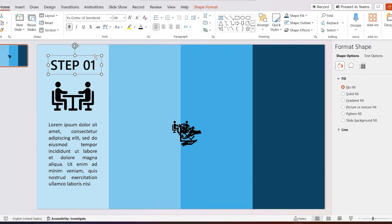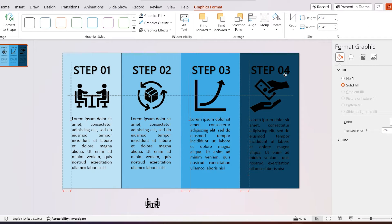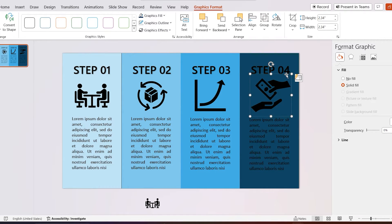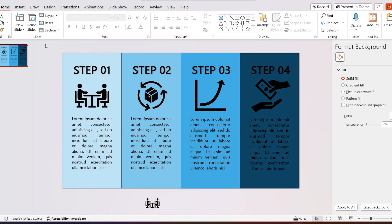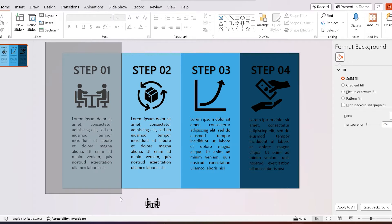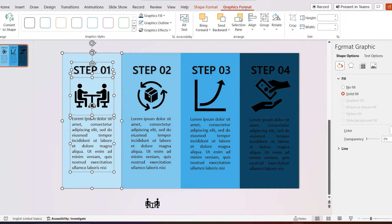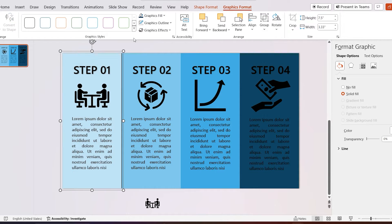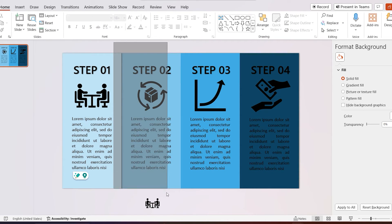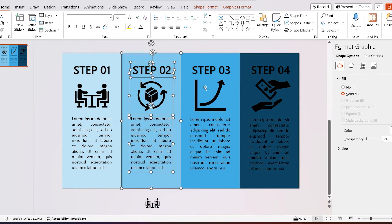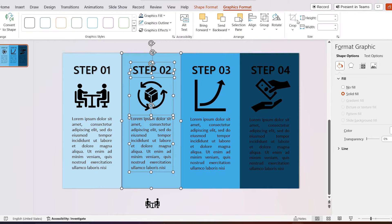Add some text. Select all the texts and icon in the first shape and group it. Do the same for other shapes.